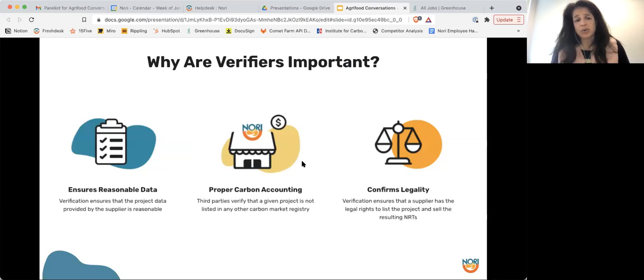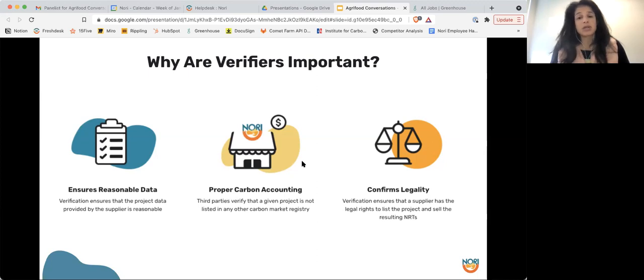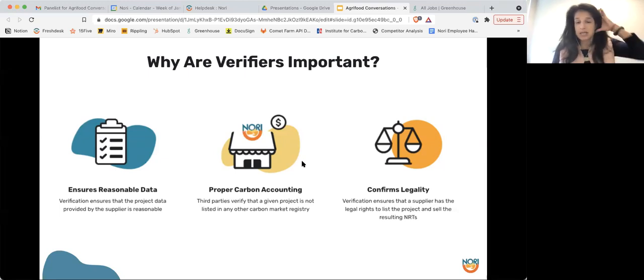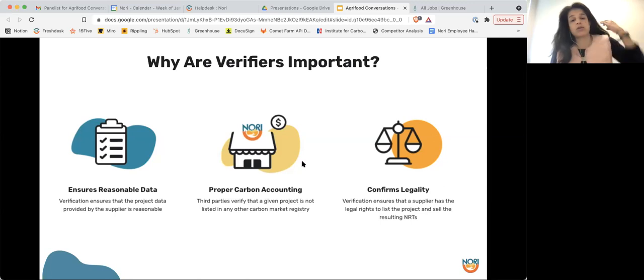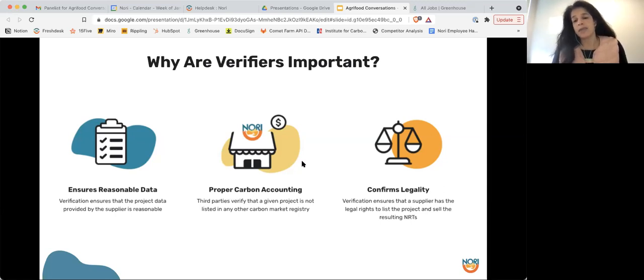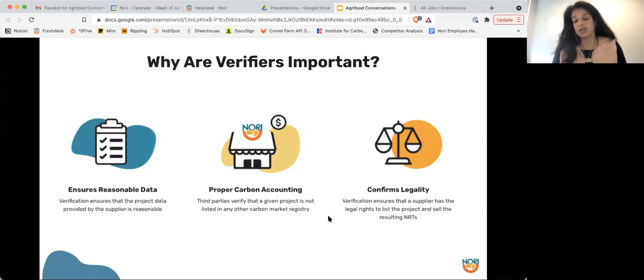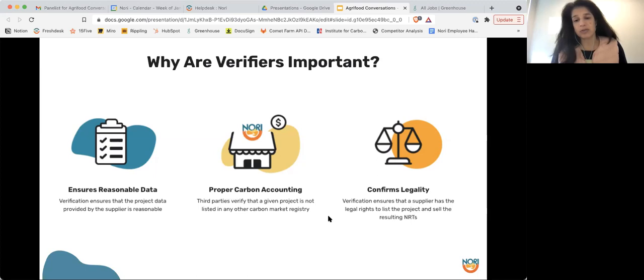So really, why are verifiers important? They are there to audit the project, to make sure that the data seems reasonable, that they have, that the switch date that the supplier has provided is accurate. They're also there to ensure that there's proper carbon accounting so that the project is not listed in another carbon marketplace. We can only list these projects on single marketplaces. And they also work to ensure that the farm owner or farmer has the landowner's permission to participate in our marketplace. So as I'm sure you're all aware, most farmland is leased, and that actually tends to be the most difficult part of verification is getting landowner's approval for the farmer to participate.